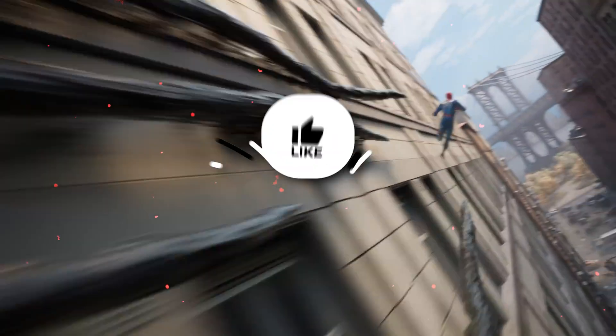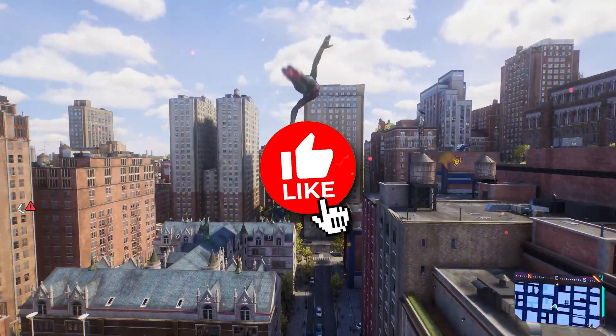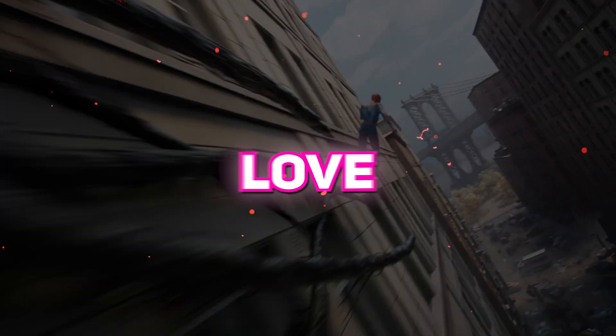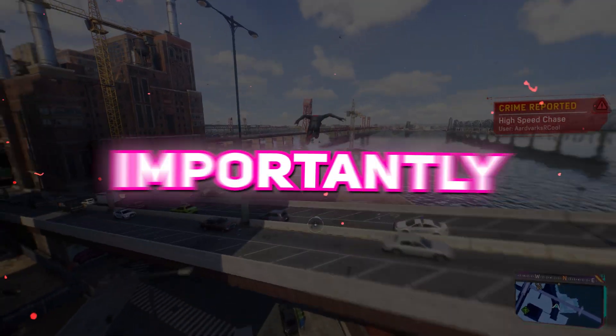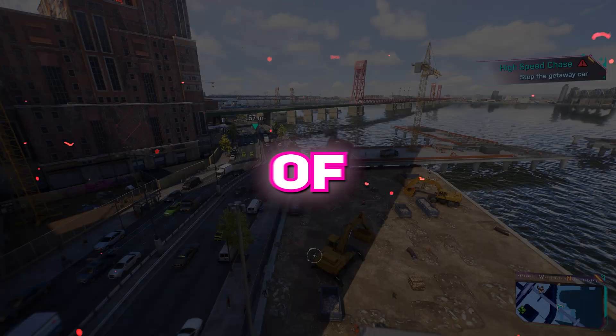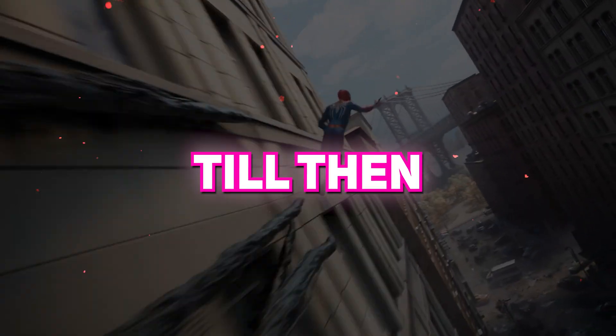And yeah make sure to give it a like, comment below with how much FPS you're getting, and with all due respect, love your parents, respect your country, and most importantly, take care of yourselves. See you in another video, till then, bye.